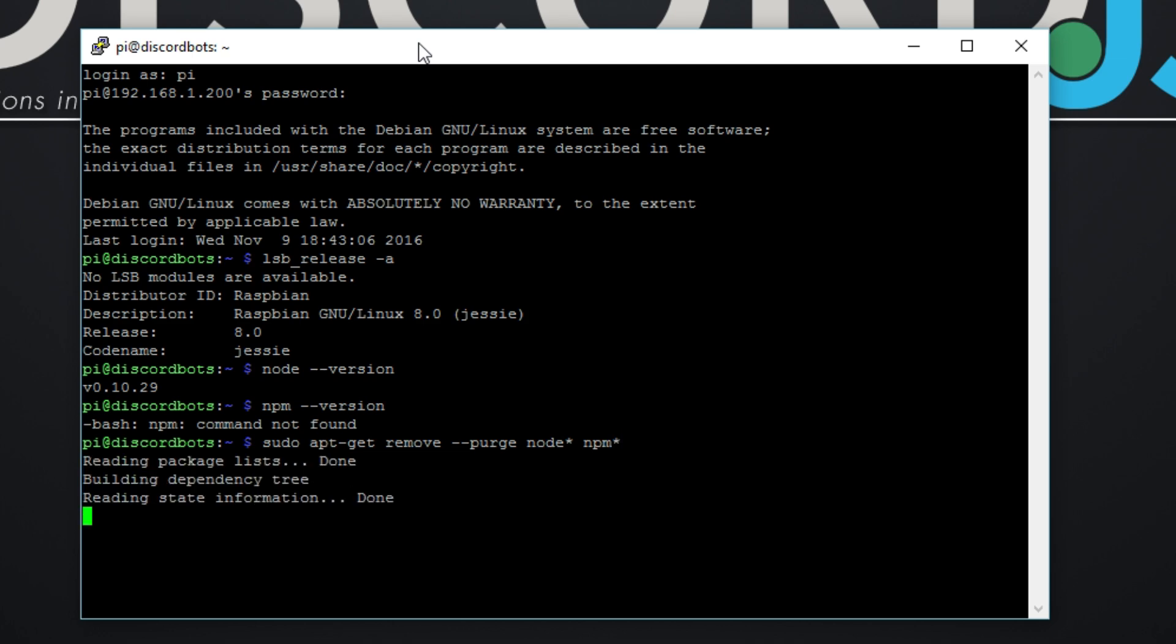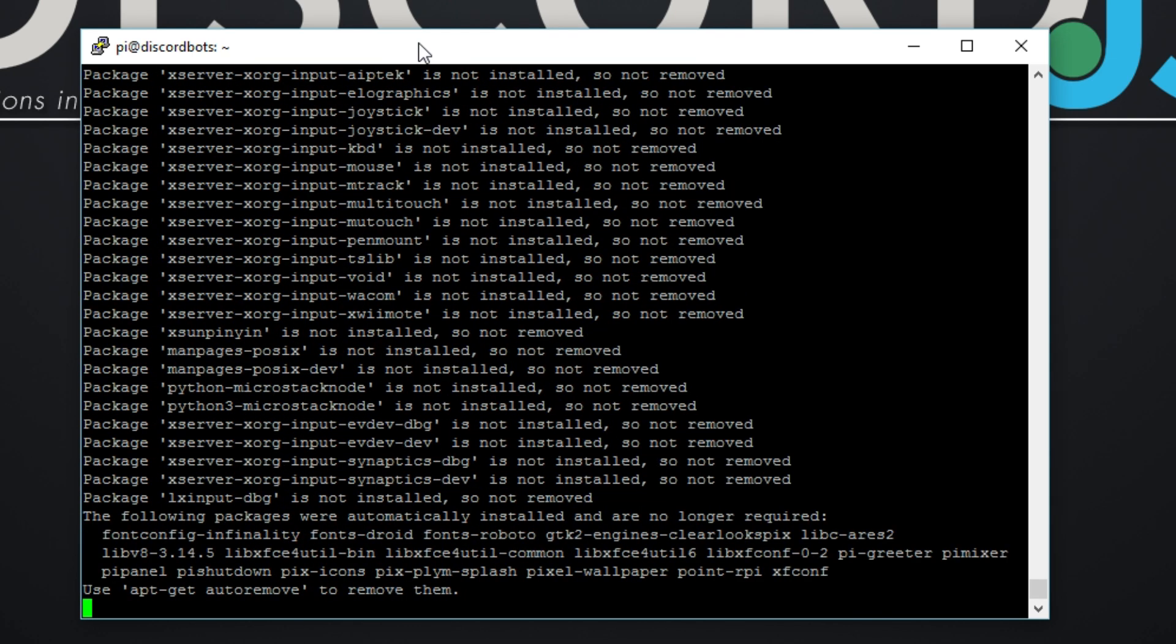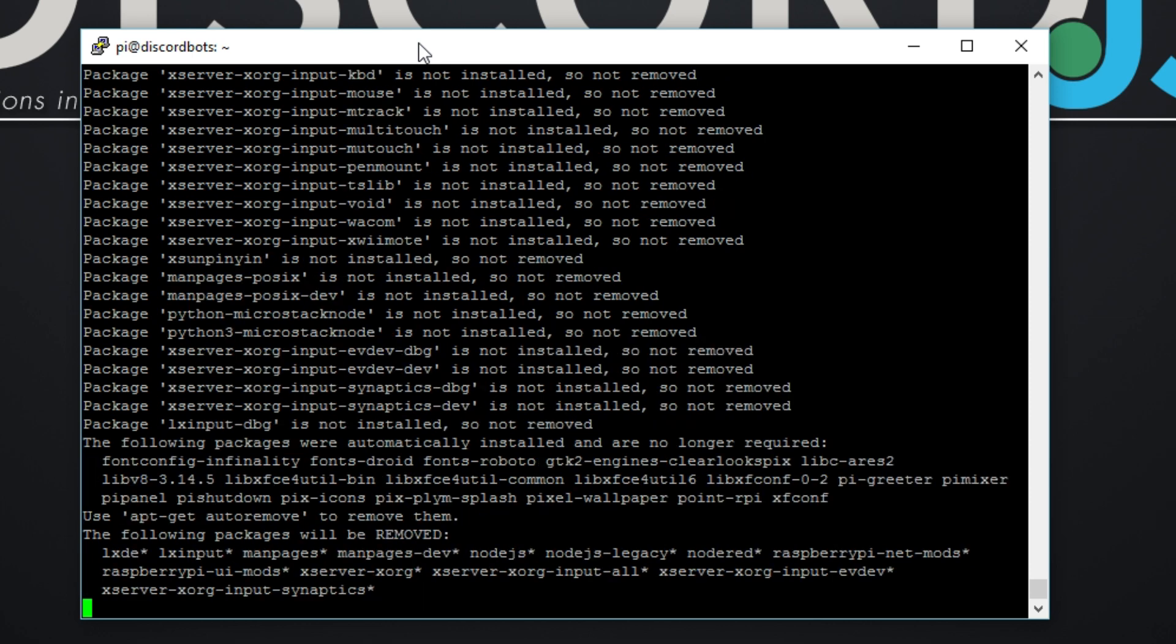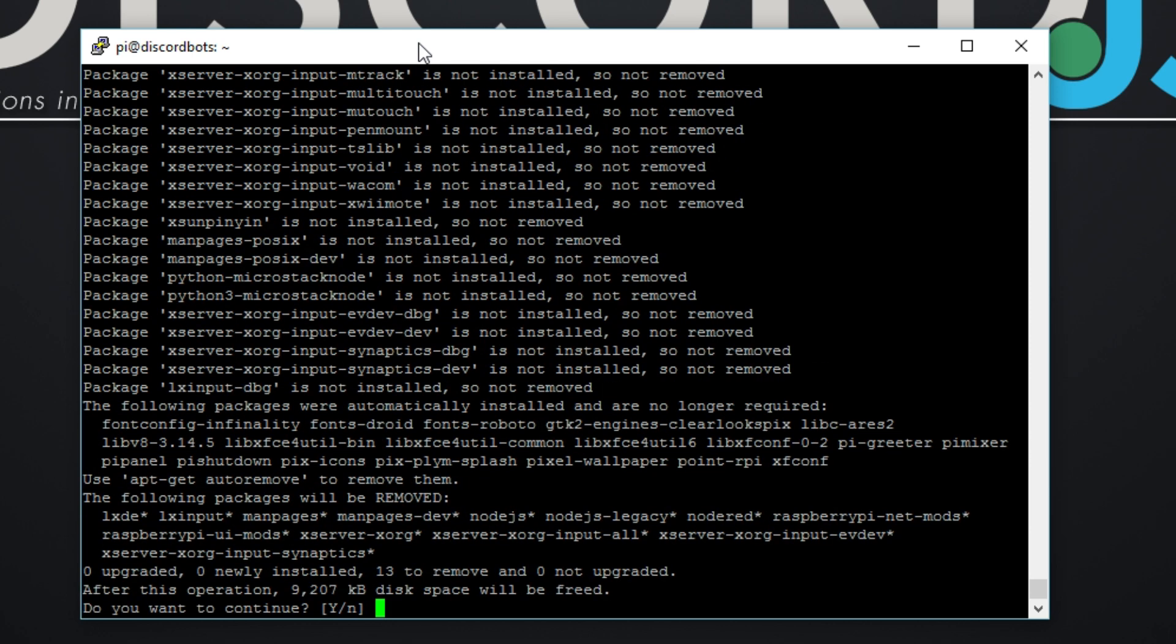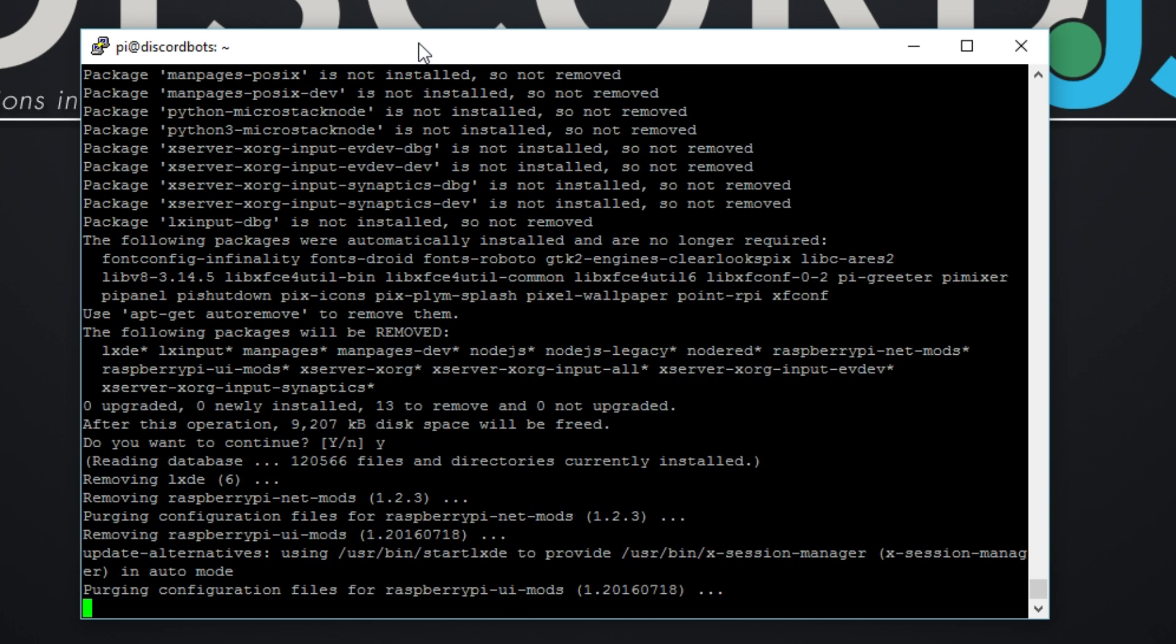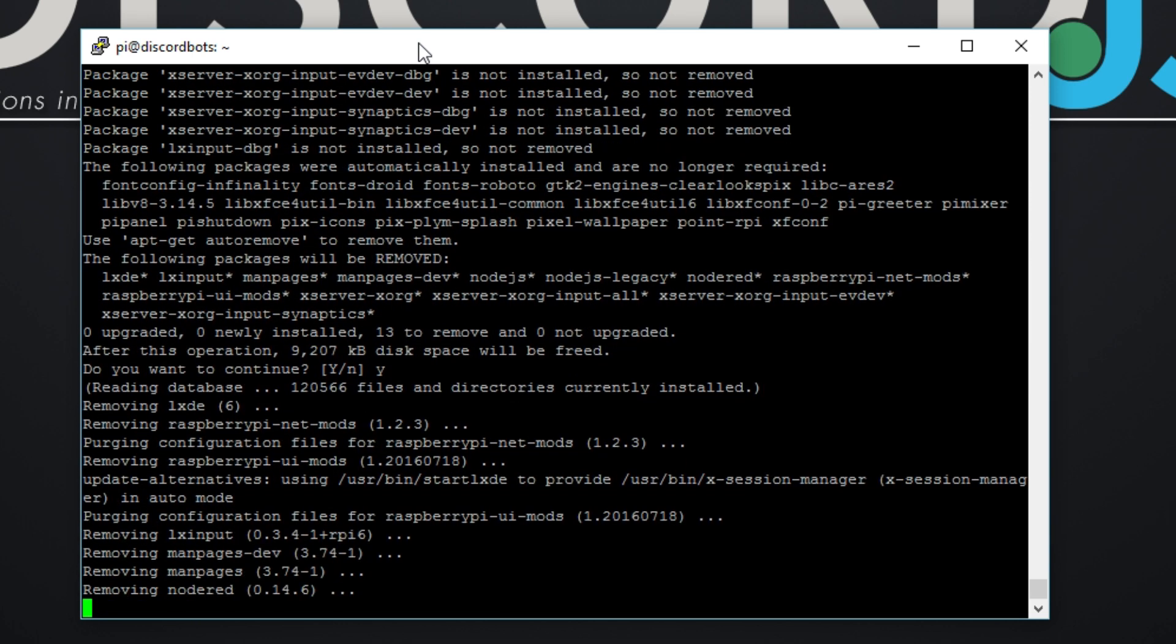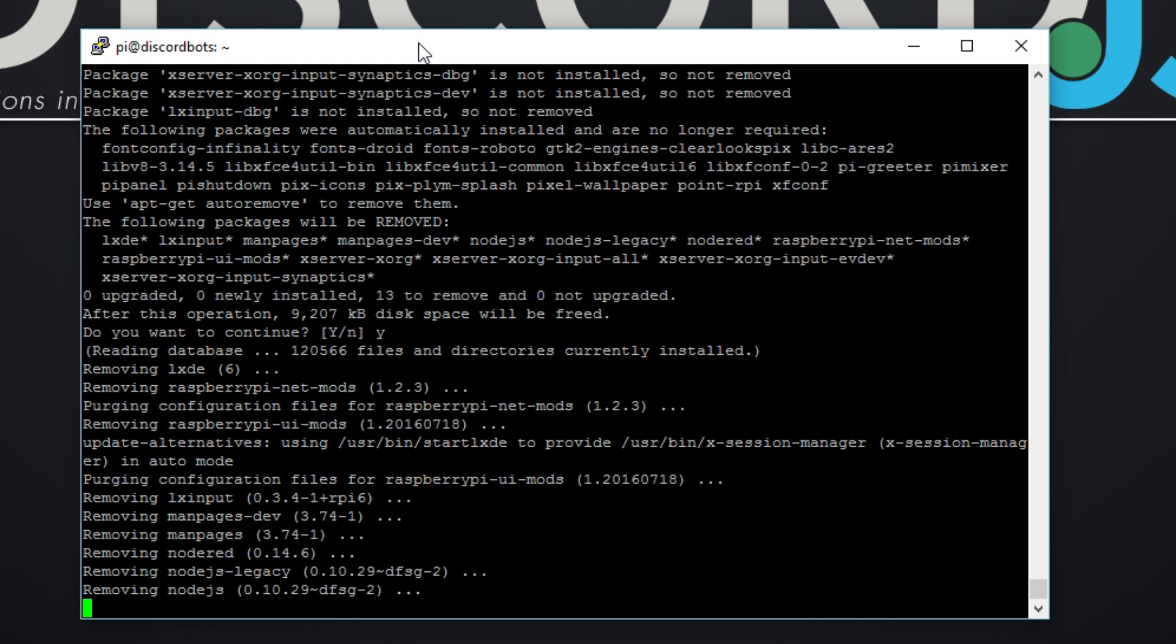Now what's this gonna do? It's gonna read everything up and as you can see it's going really fast. Basically it's finding all traces of Node and NPM even though there's no NPM installed apparently. It's going to uninstall, absolutely purge the entire system.